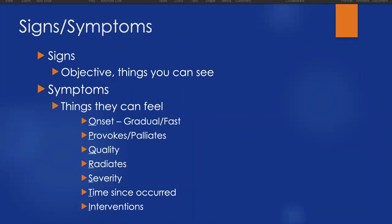We'd like to know about some interventions as well. What has the patient done to help their symptoms? Have they taken anti-nausea meds if they're feeling nauseous? Have they taken any over-the-counter or prescription painkillers if they're having a lot of pain or maybe a headache? What have they done to try and improve their symptoms?